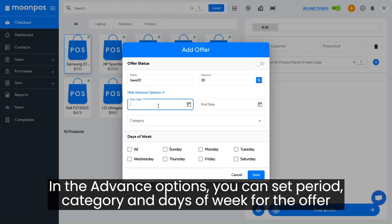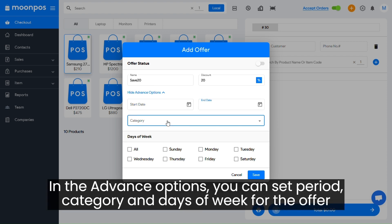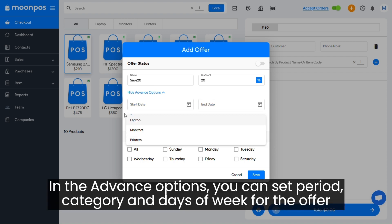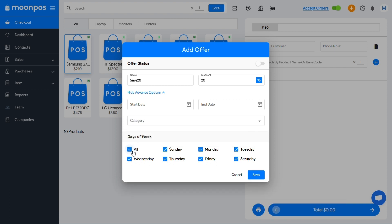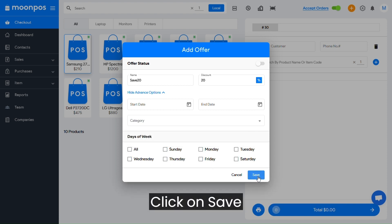In the advanced options, you can set the period, category, and days of the week for the offer. Click on Save.